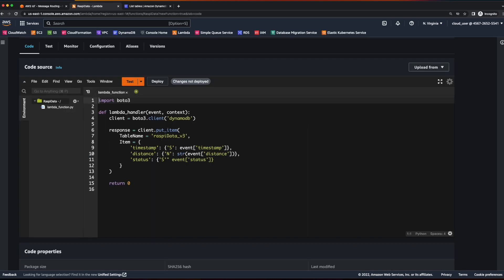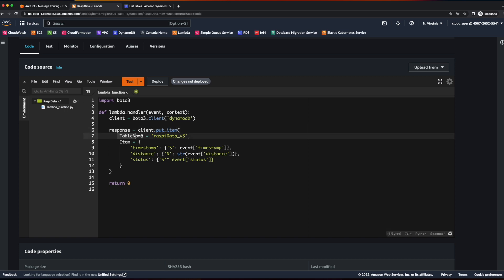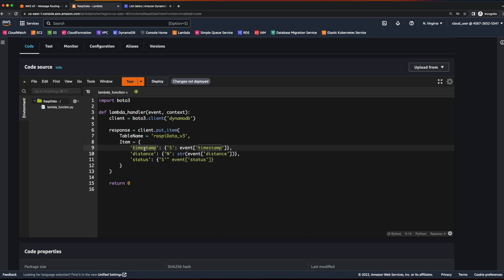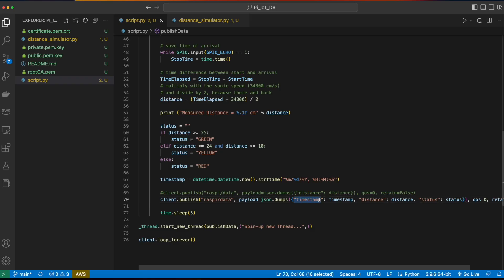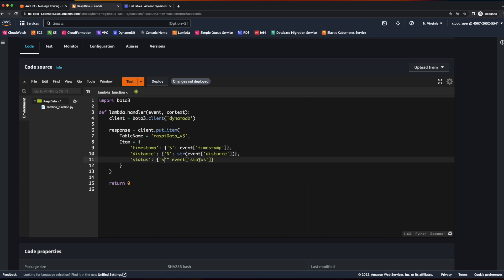I've gone ahead and pasted in the code for our function, which will be available in the GitHub repo. I start out by importing the Boto3 library. Then in the Lambda handler function, which takes an event and a context, I create a variable named client equal to an instance of a Boto3 client for DynamoDB. Then I have a response variable equal to calling the putItem method on the client, passing it a table name and an item. The item is in JSON format and has the properties we're publishing: timestamp, distance, and status. Timestamp is a string with its value coming from the event. Distance is a number from the event but converted to a string for JSON syntax. Status is a string from the event.